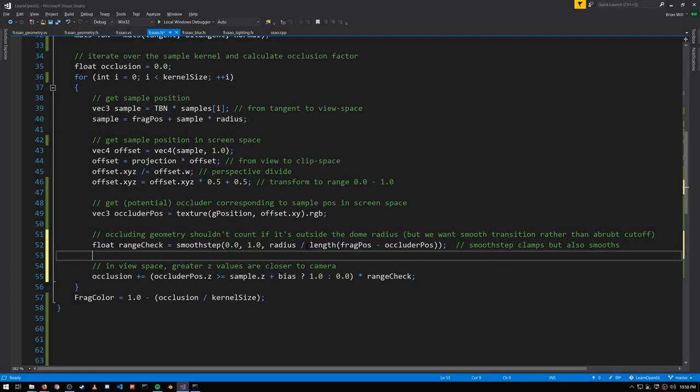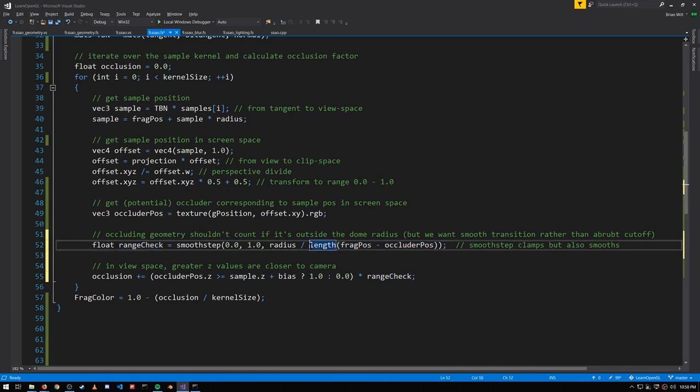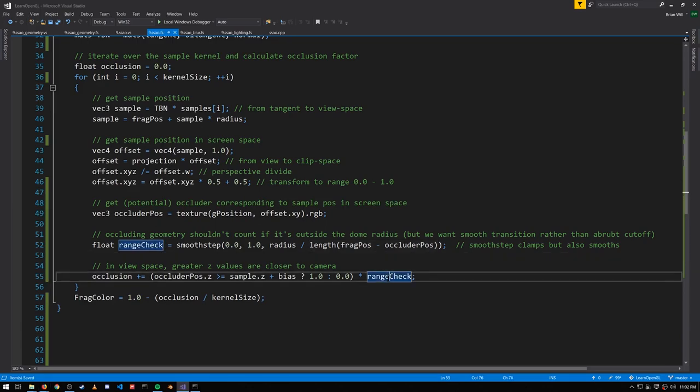So for example, when the length from the fragment position to the occluded position is equal to the radius, this ratio will be 1 and the range check returns 1. For any length less than the radius, it'll also return 1. As the length exceeds the radius, the range check value will start shrinking to 0. So if the occluded position is far outside the dome, the range check will diminish the amount of occlusion to something relatively insignificant. It'll never be totally 0, but close enough.